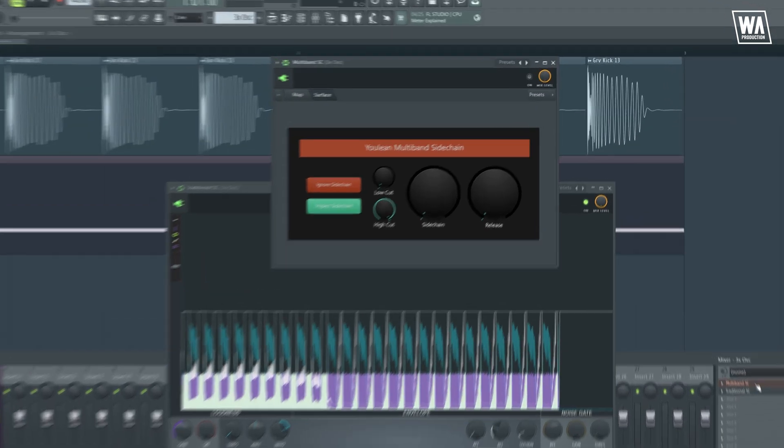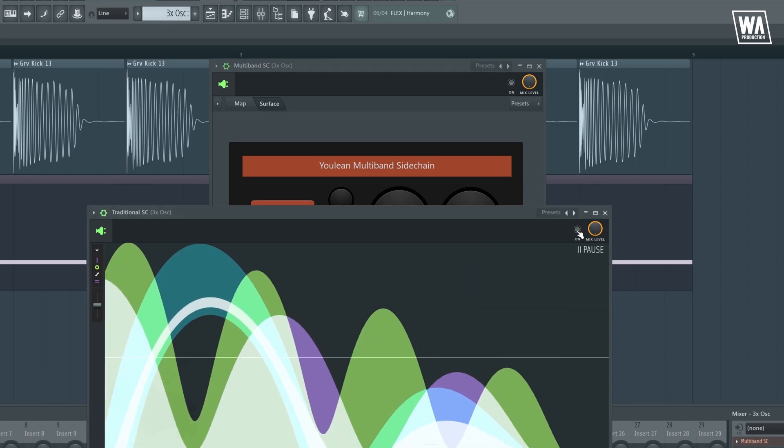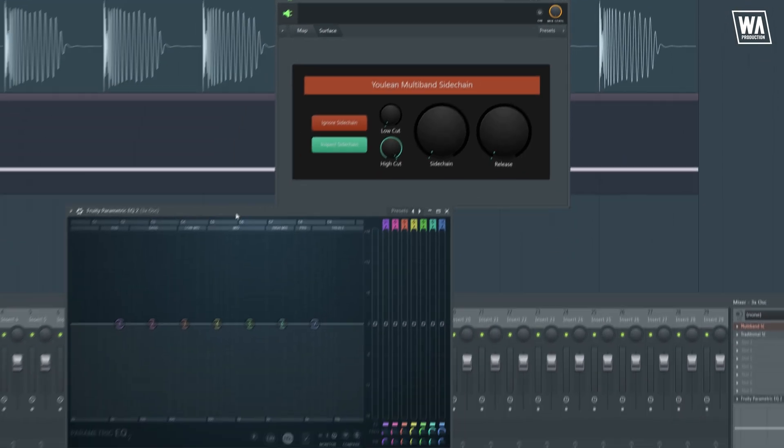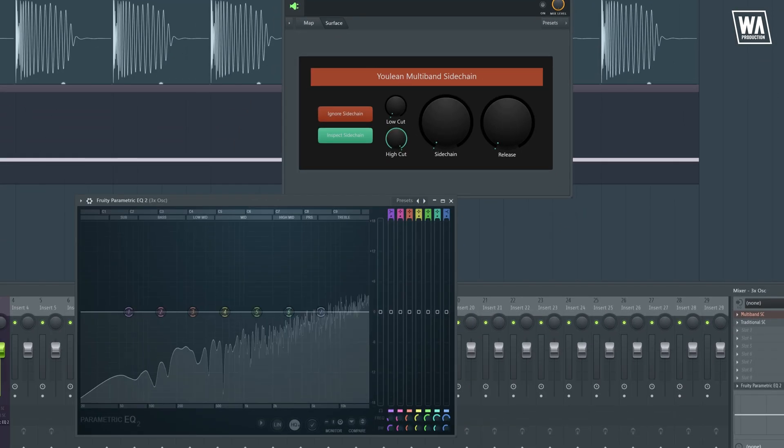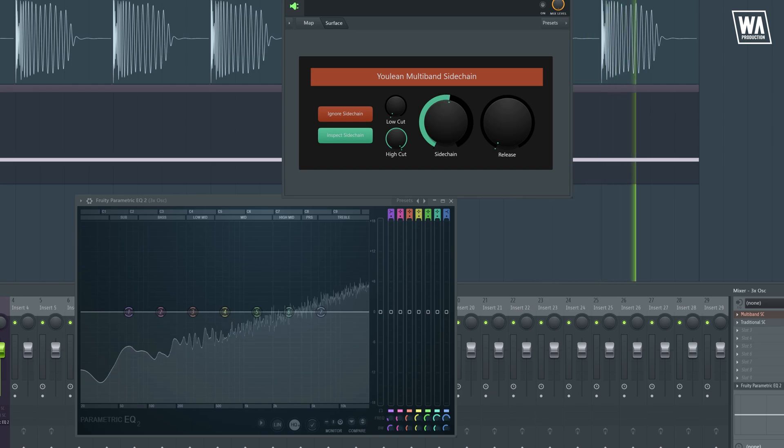Now, if we compare it to the multiband sidechain, wait, let me disable the other one first.